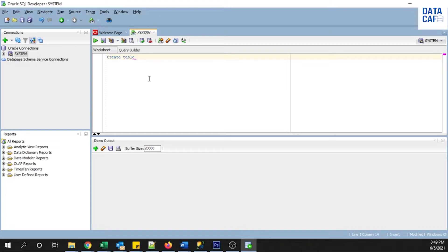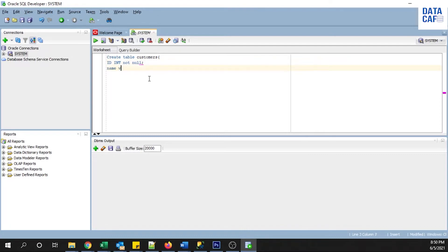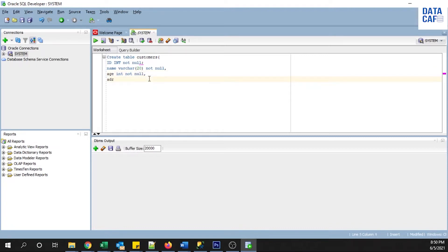Create table — my table name is customers. Open bracket, then the first column is id, it is INT and NOT NULL, meaning we can't put any null value for this id — it is a mandatory column. Likewise we have name, the data type is VARCHAR and we can store up to 20 characters, again it is NOT NULL. Then we include age — it is INT type because we are storing numbers for the age column, again NOT NULL.